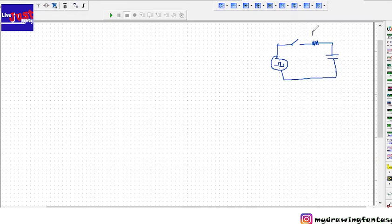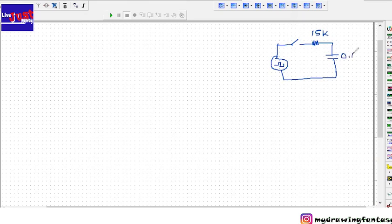Here the resistor value is 15 kilo ohm and we will have the capacitor as 0.1 microfarad.